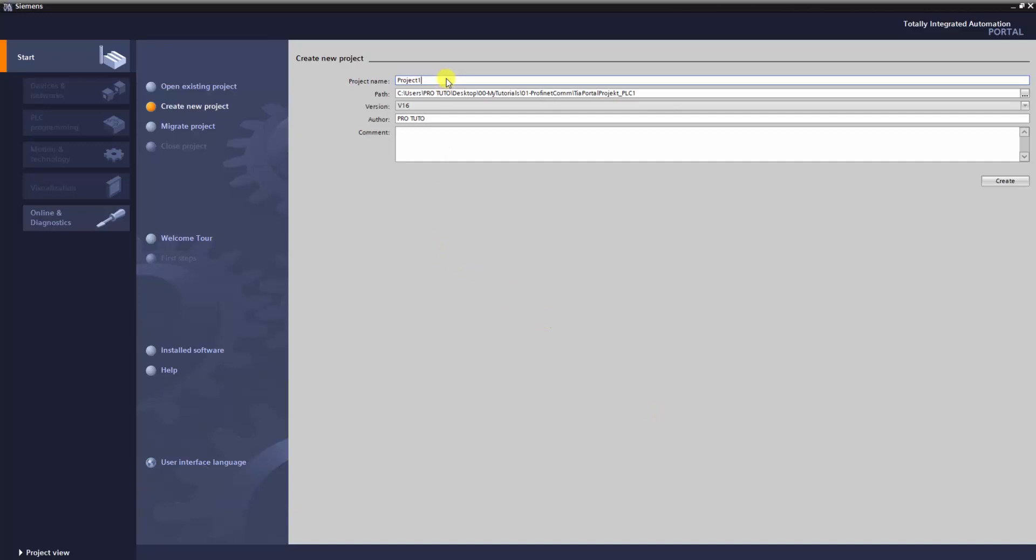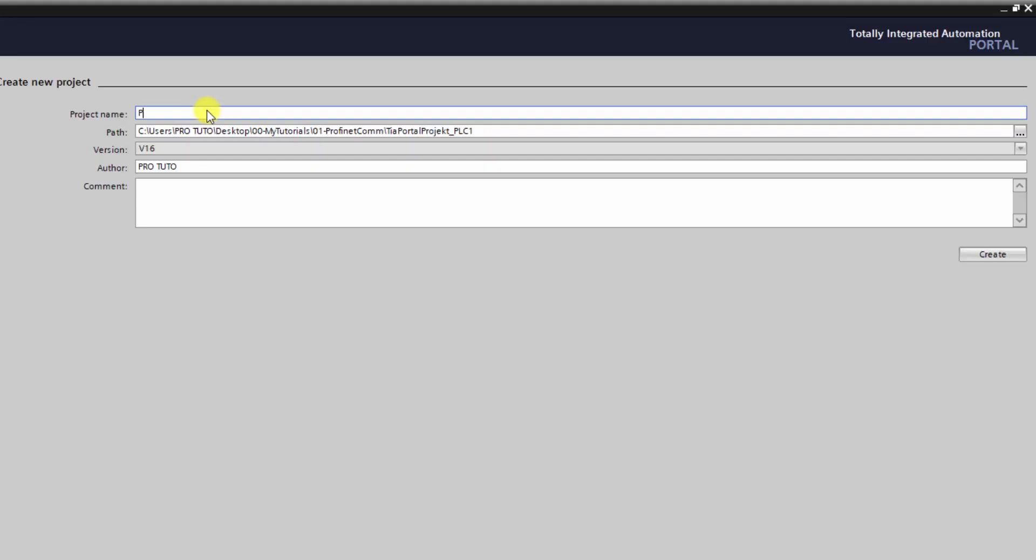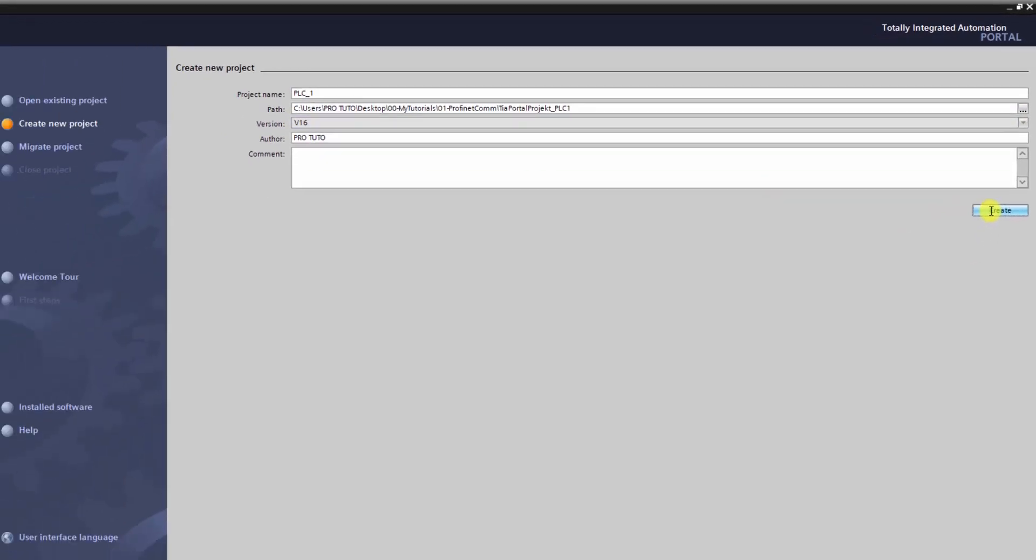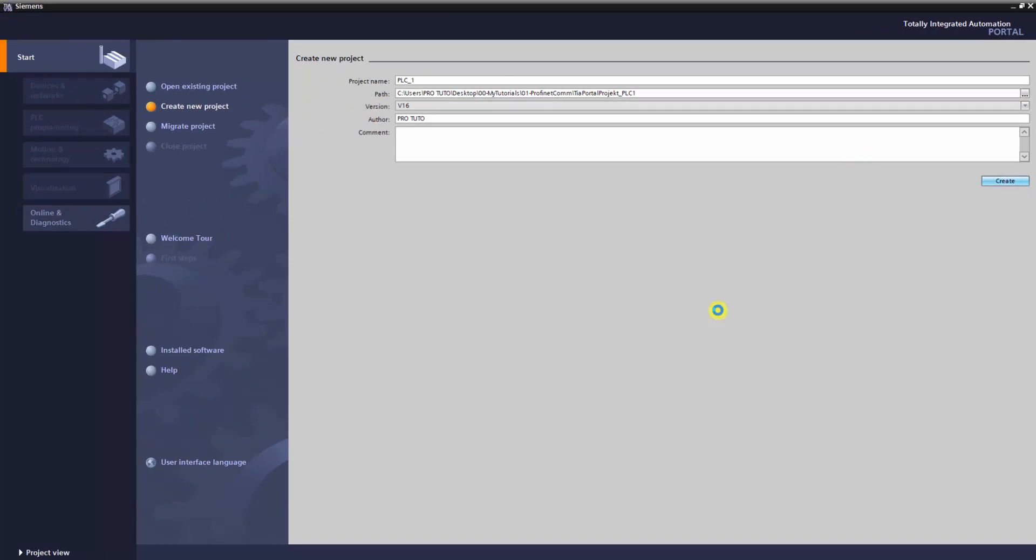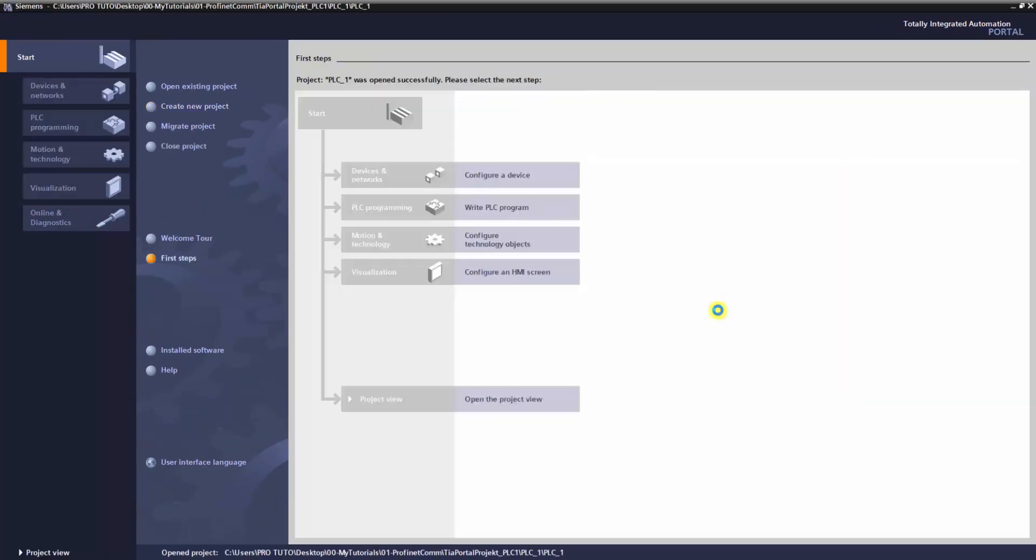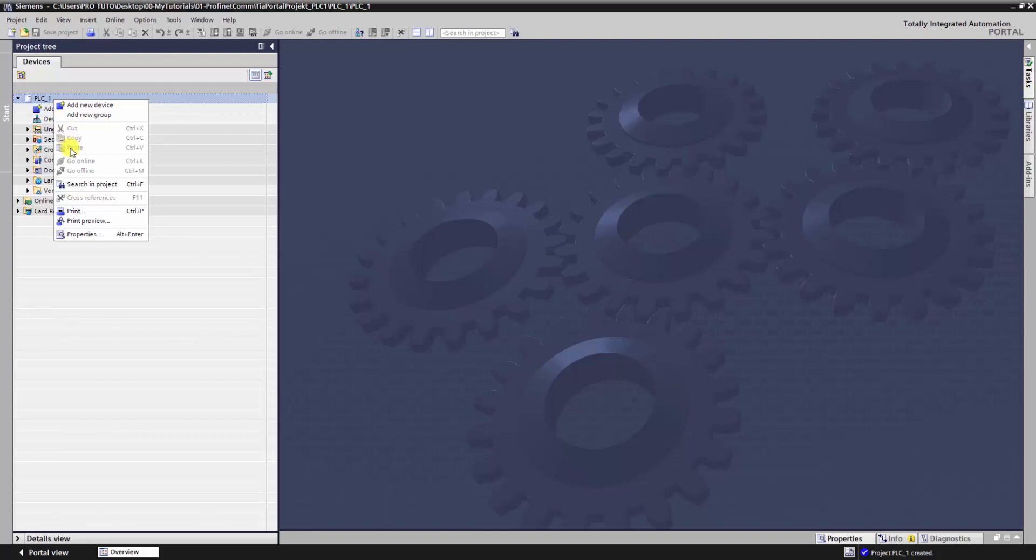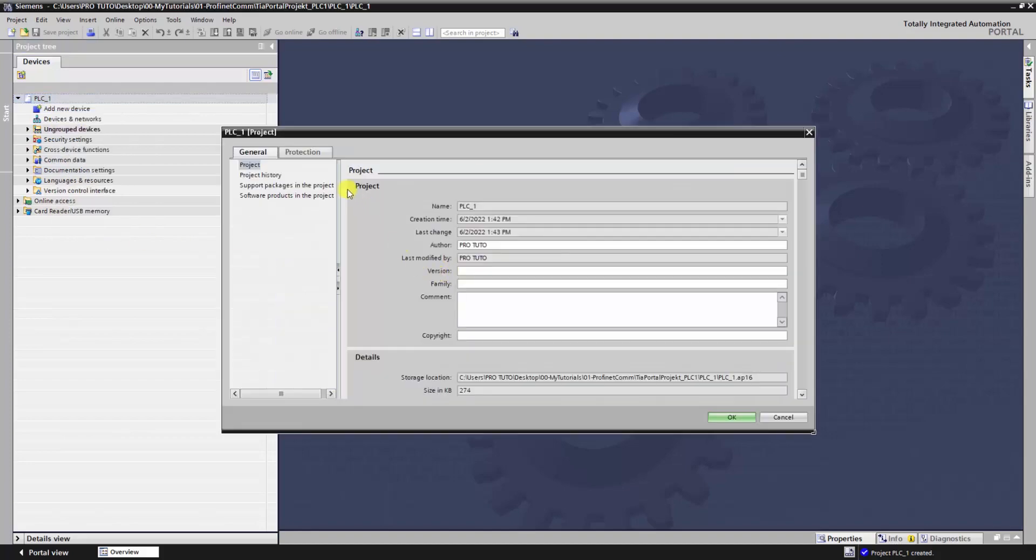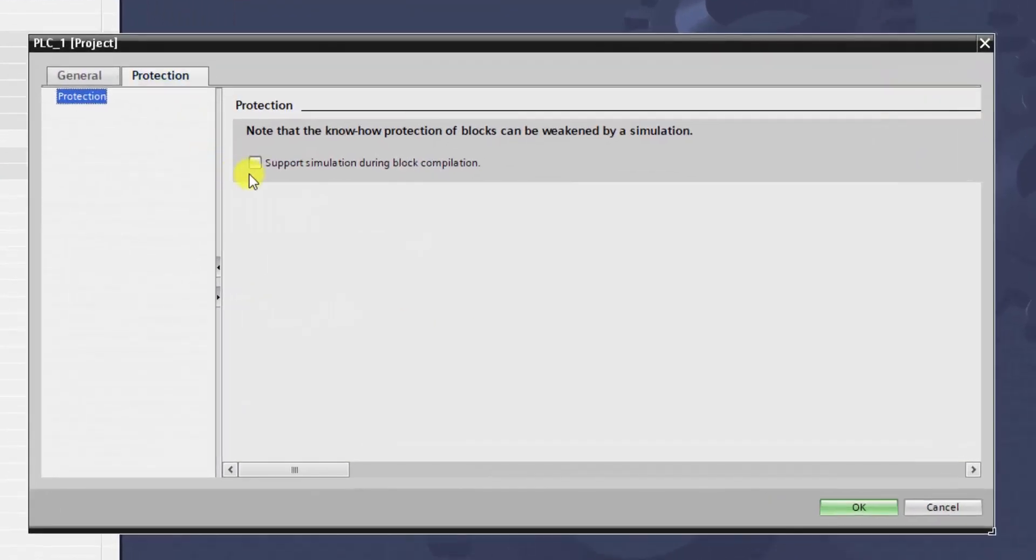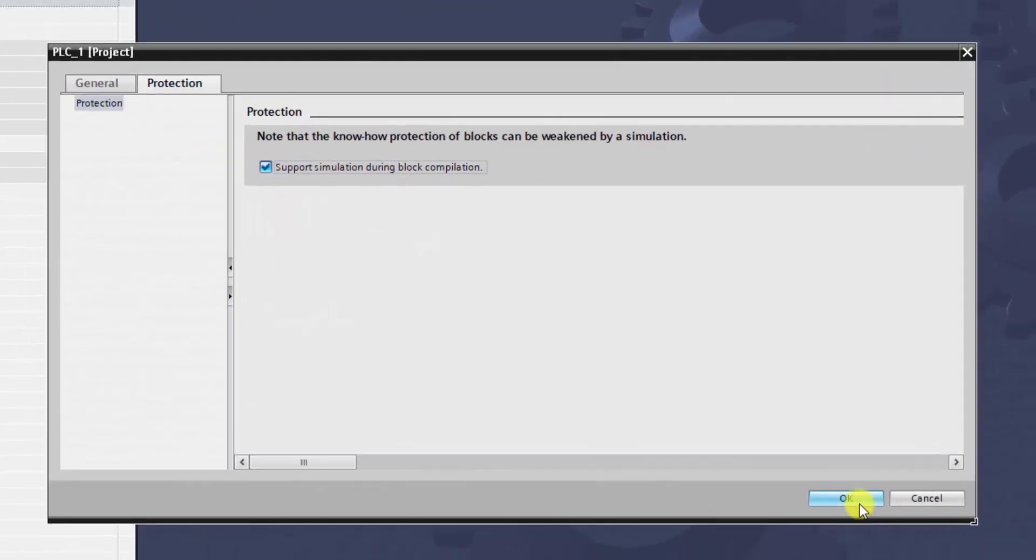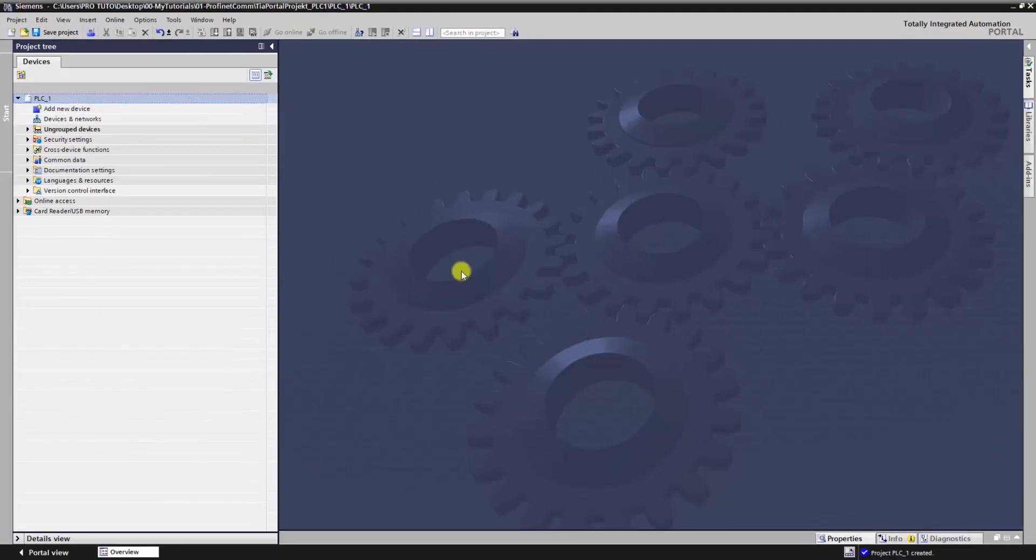First of all, we will create two separate projects in TIA Portal, in each one we have an S7-1500 CPU. Here, we need to activate this option to enable the simulation of this project later.